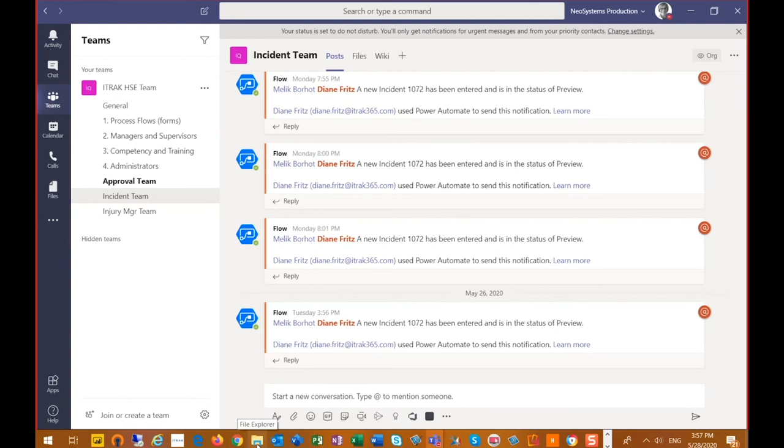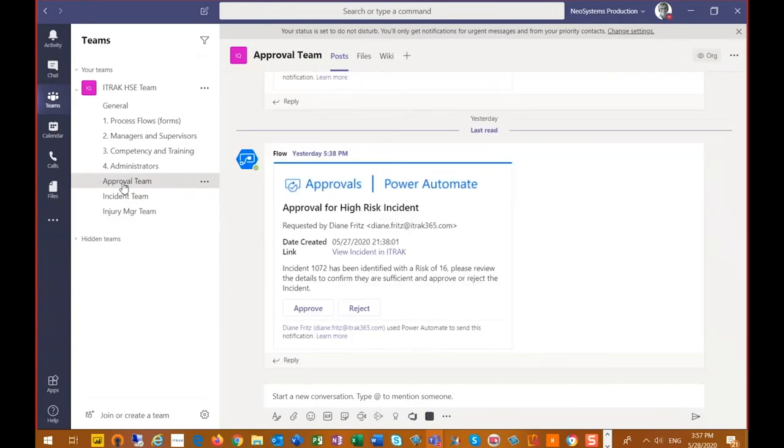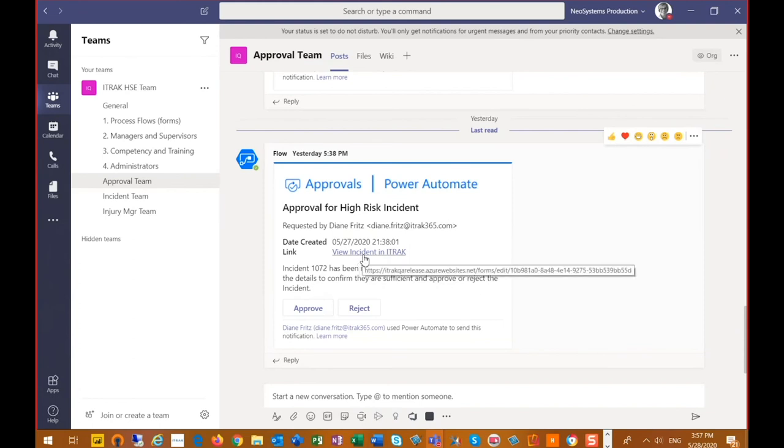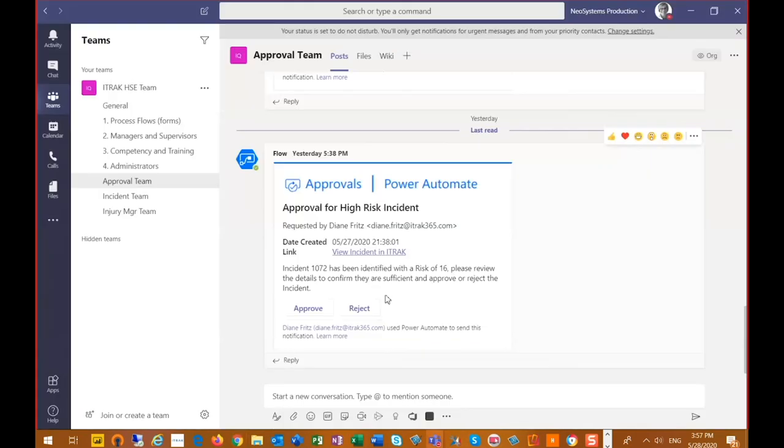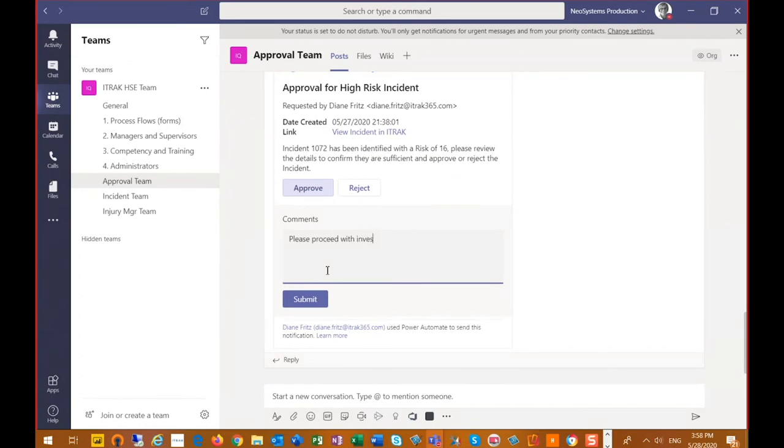We then said at analysis status, we're going to have a message to the approval team. Now you can see this is bolded because I have not clicked on it yet. So I go into here and now I can see we have an approval. So there are multiple members to this team and my wait condition is waiting for one person to approve it. We have incident 1072 has been identified with a risk of 16. Please review the details and confirm if they are sufficient and approve or reject the incident. So I have a link to the incident. We will just simply click on that link. So that should open our link to the form and then we just either approve or reject it. And if we click on either, we get a comment box. You can just please proceed. And then we can just submit our approval.